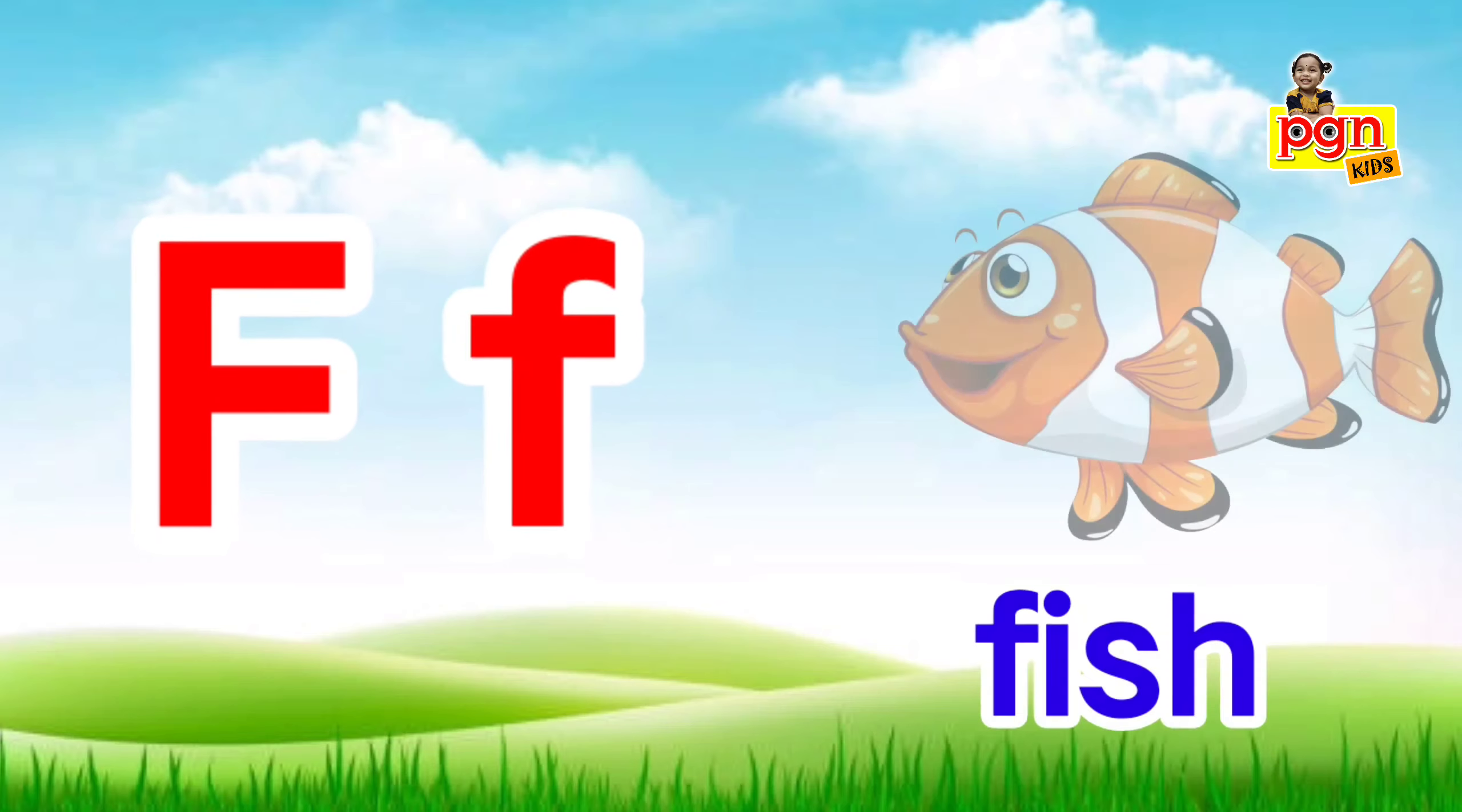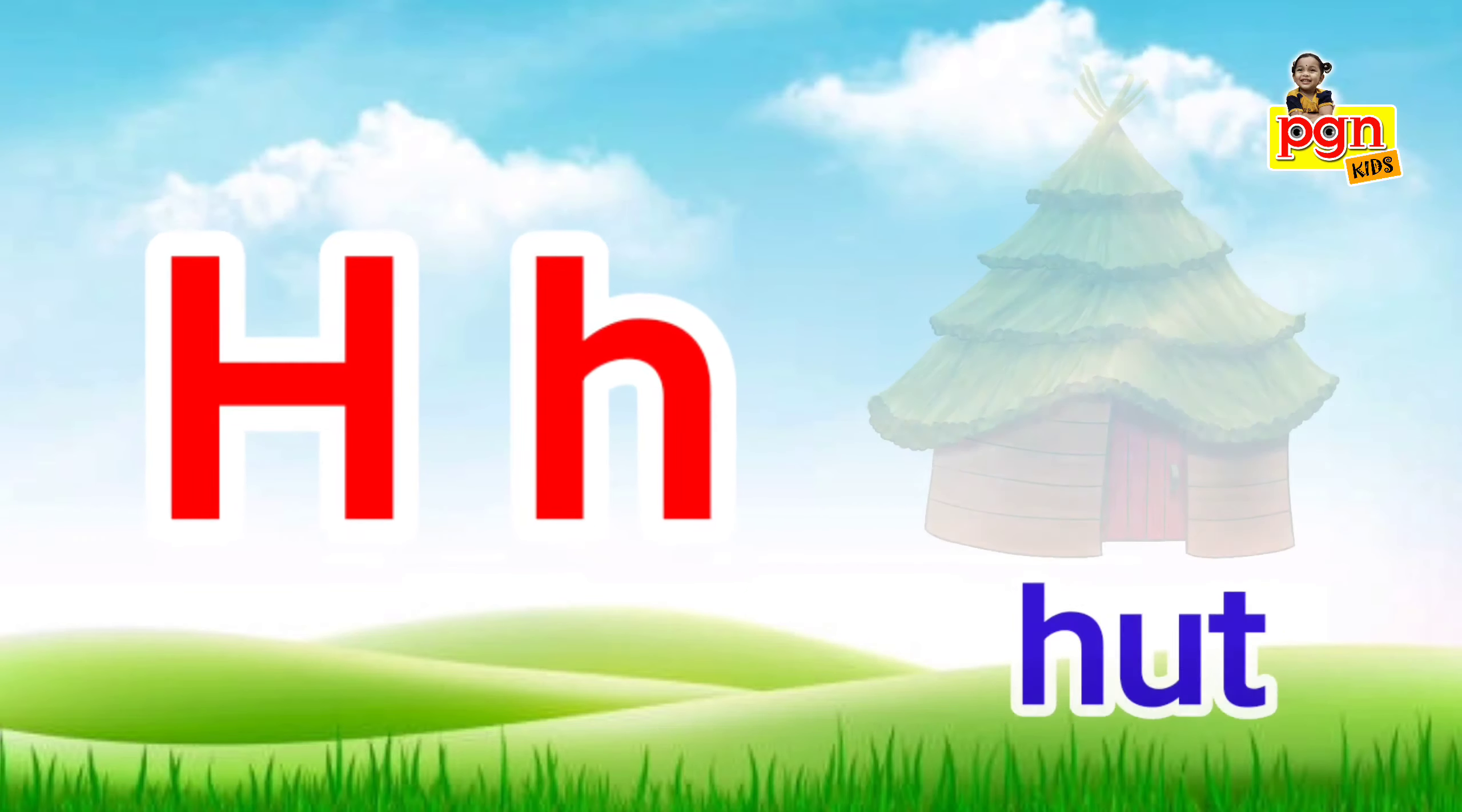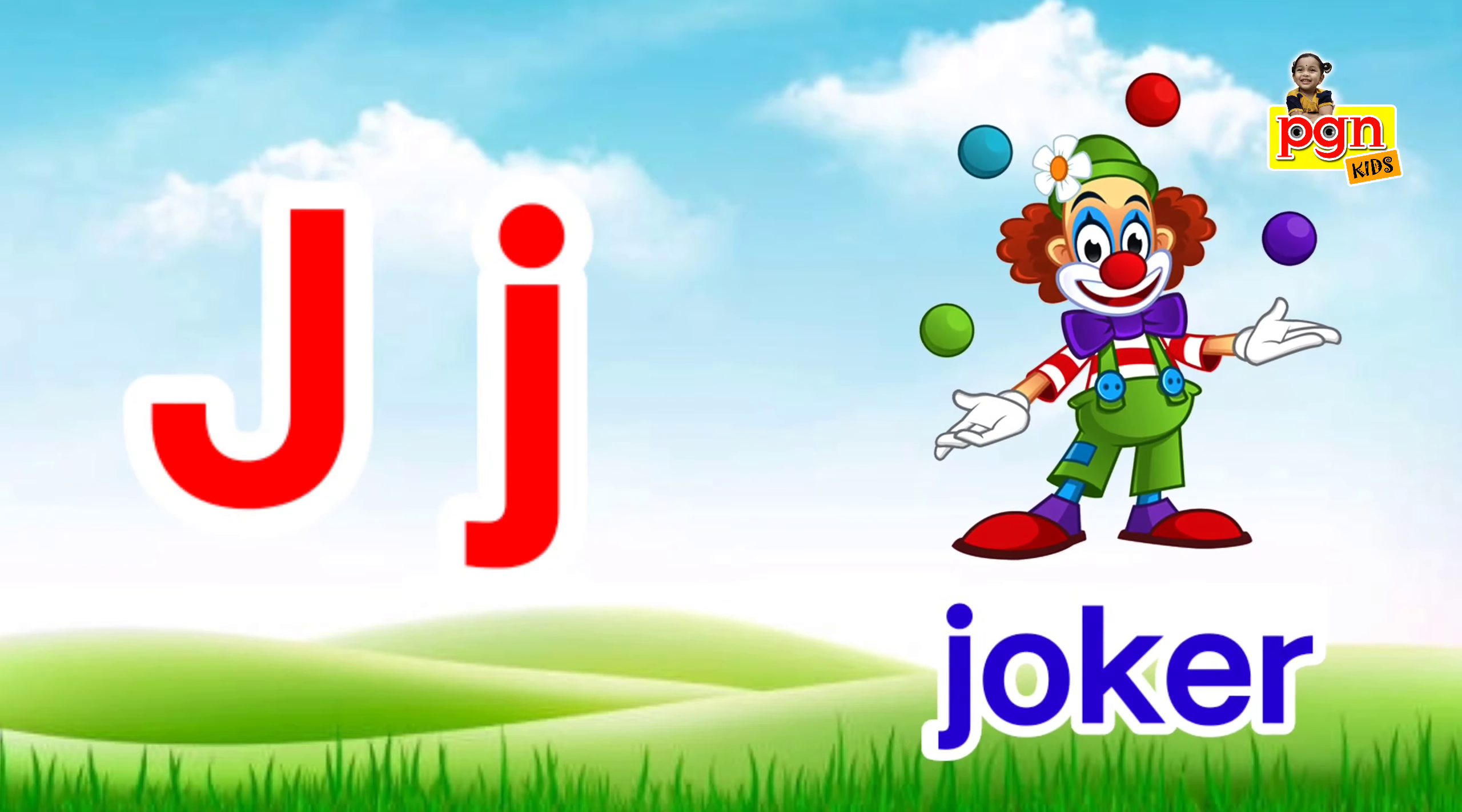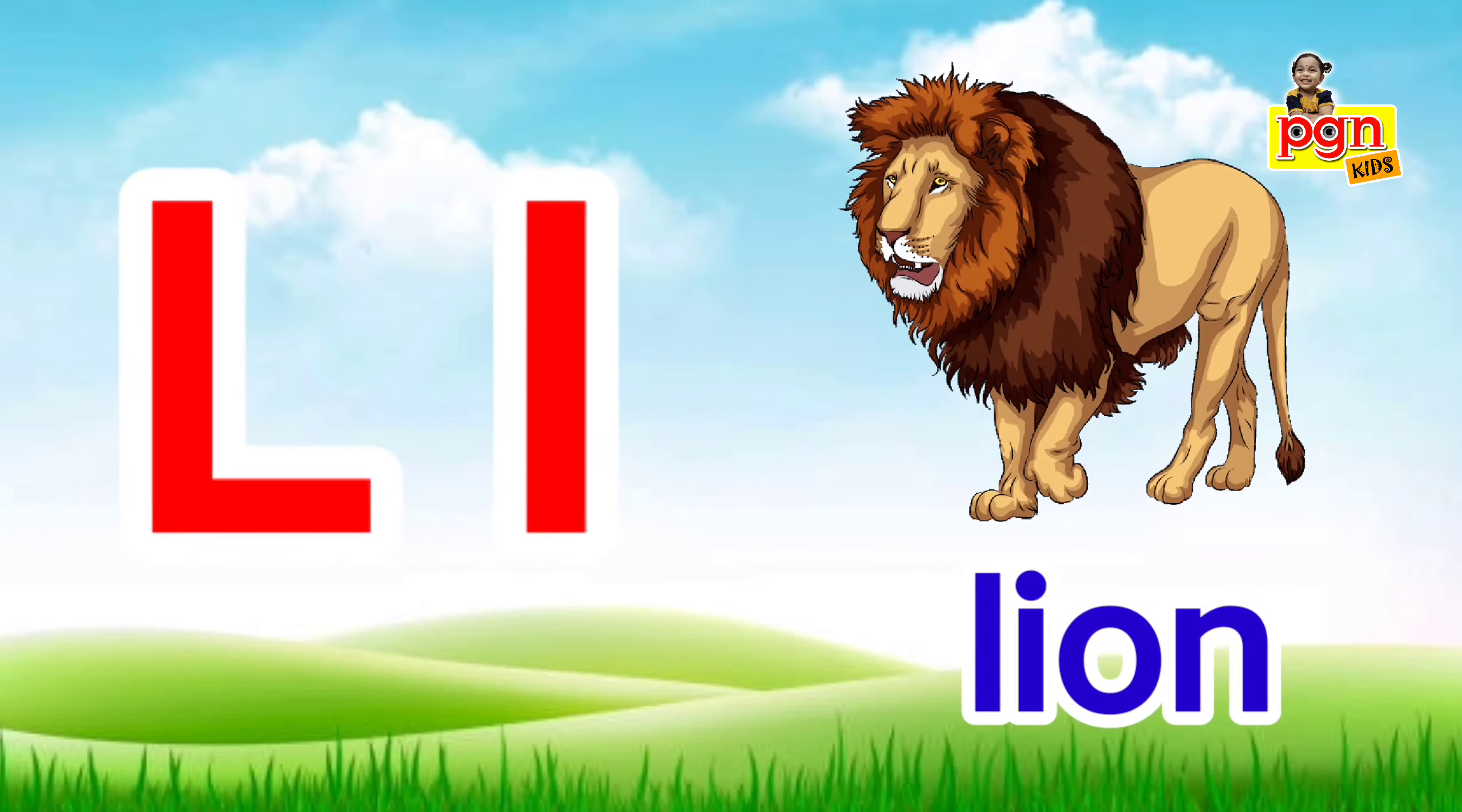G for grape, H for hut, I for igloo, J for joker, K for kite, L for lion.